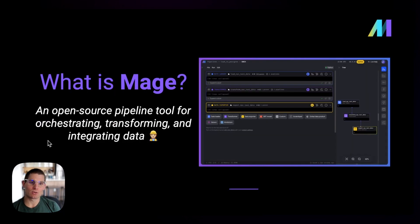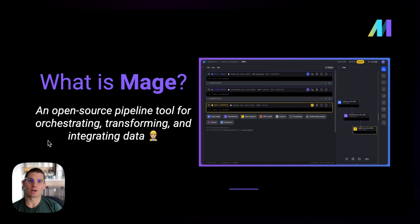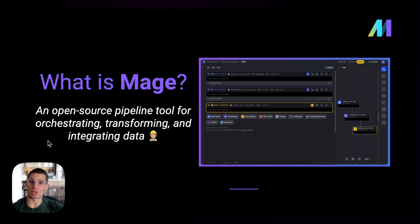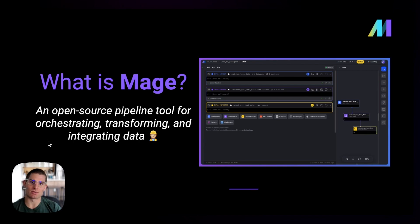So what is Mage? It's an open source tool for orchestrating, transforming, and integrating your data. When we say integrating your data, we just mean a solution like Fivetran or Airbyte — taking data from one source and sending it to another. Mage has an exclusive data integration functionality that's sort of separate from the rest of the tool.